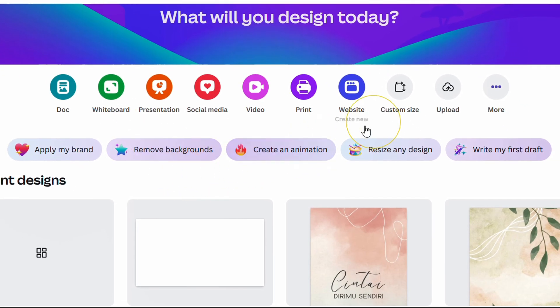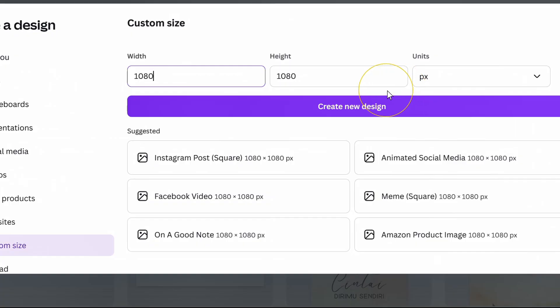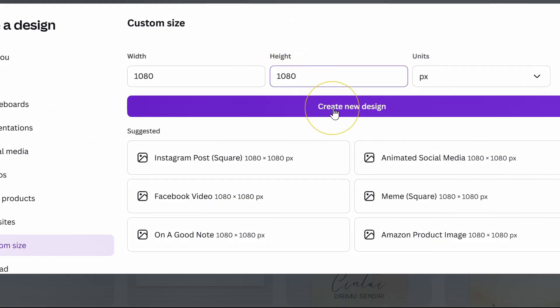Then select a custom size. You can use size 1080 pixels. Then create new design.